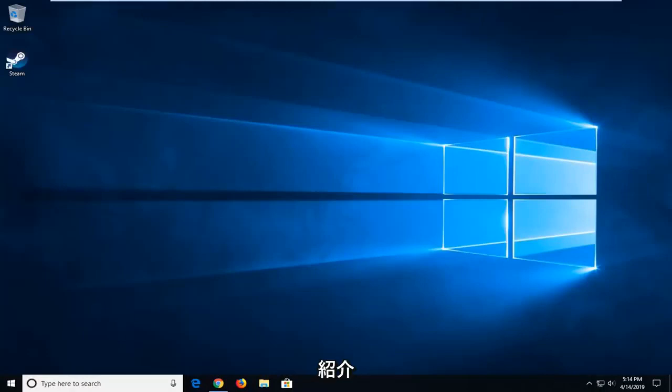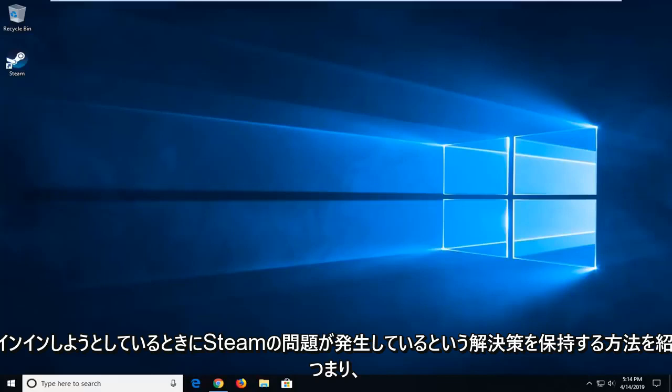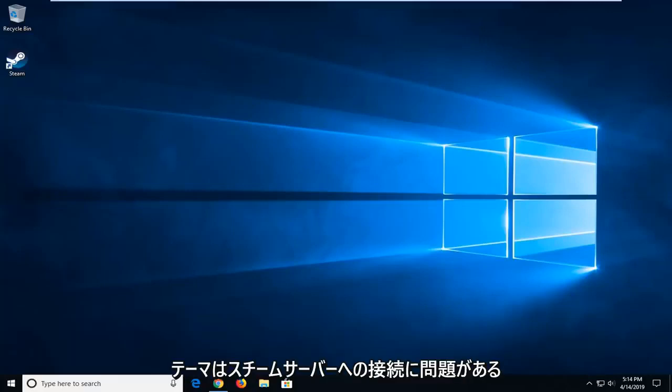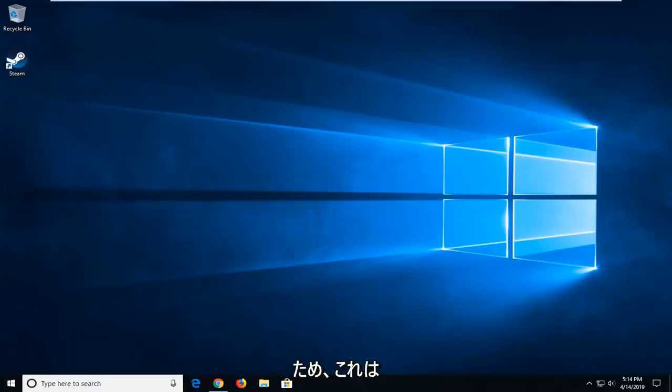In today's tutorial I'm going to show you guys how to hopefully resolve when you're coming across an issue with Steam. When you're trying to sign in and it says Steam is having trouble connecting to the Steam servers.